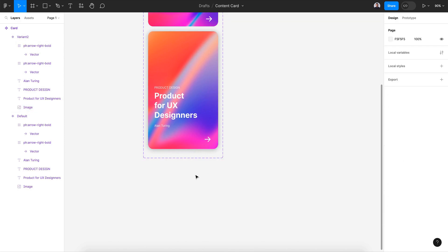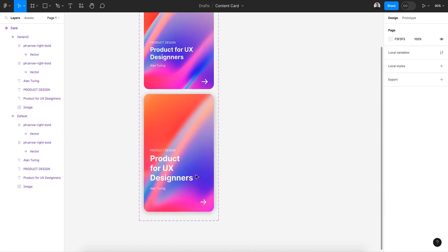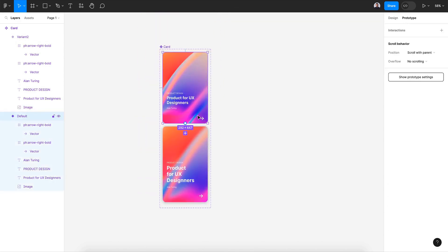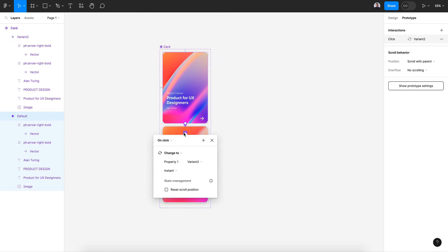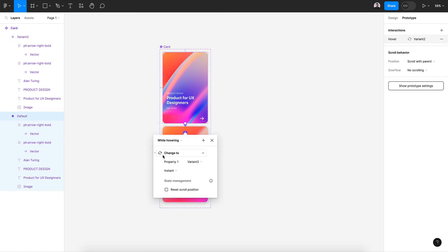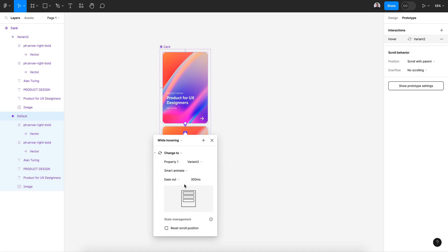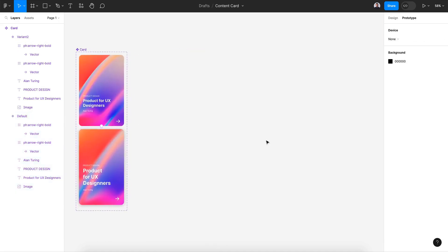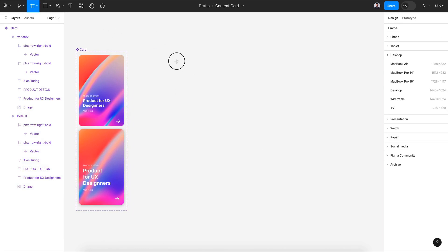Now let's go to Prototype and connect the first variant with the second one. Set the trigger to 'while hovering', use Smart Animate, and adjust the easing. Next let's go back to the Design tab.